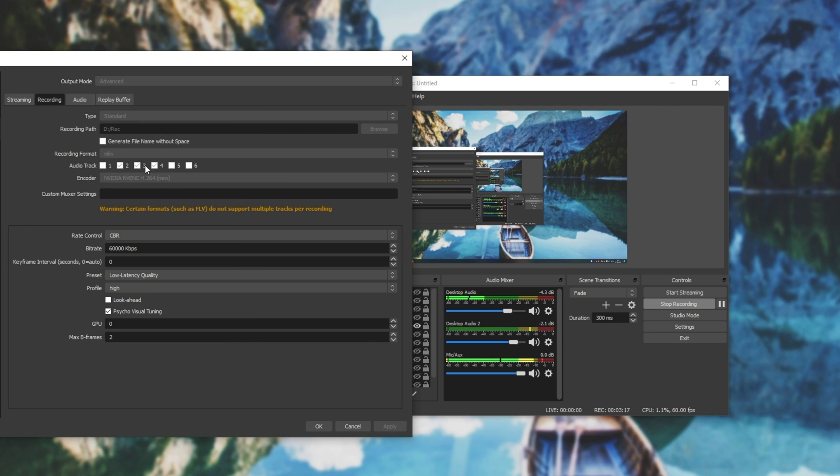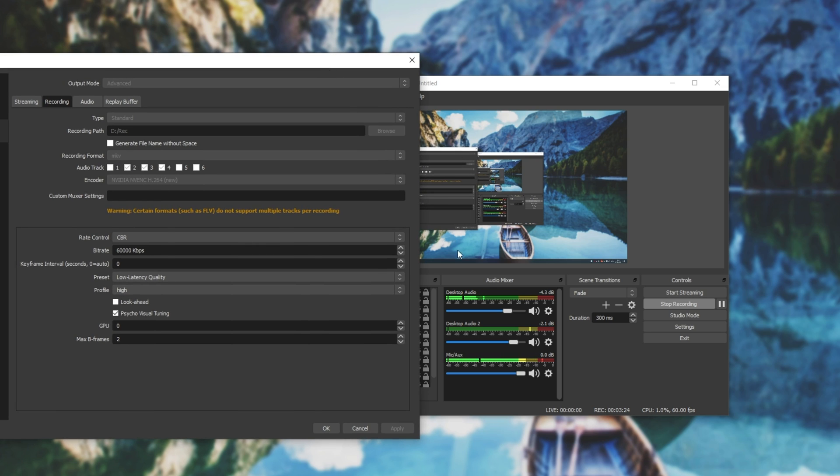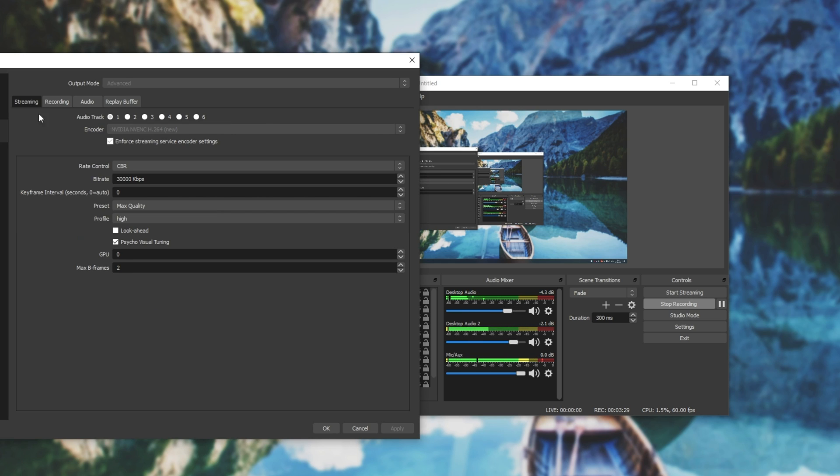However, recording, you can check multiple tracks and record them separately. So basically, I have all of my sounds here going to output one, which I'm not recording. However, when I do stream, that is why they're all combined.